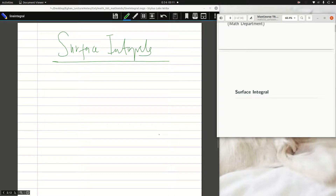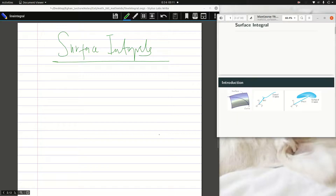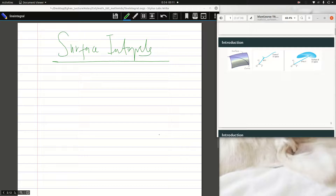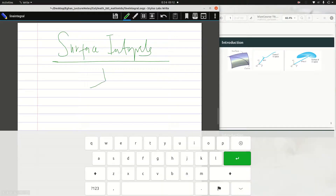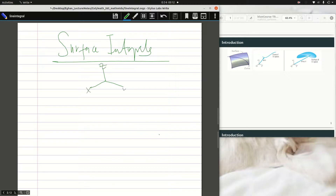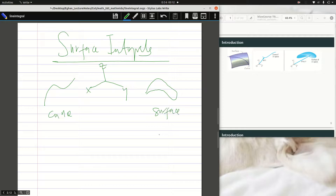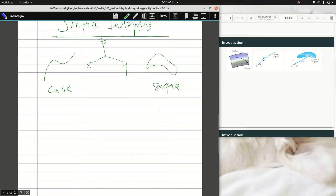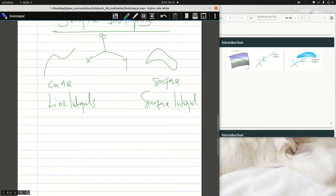In this video on surface integrals, let's look at an introduction. On a 3D plane with x, y, and z axes, I can have a curve on a plane or an entire surface on the plane. If I'm integrating or looking at the work done along a curve, that's a line integral. The work done over a surface is called a surface integral.